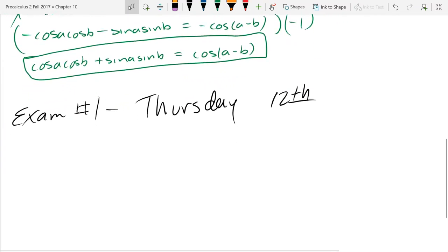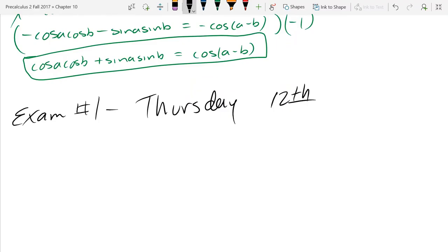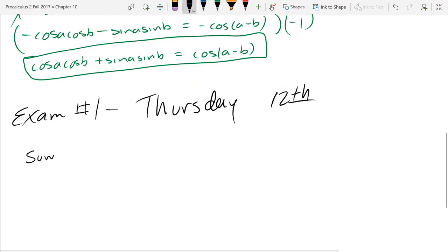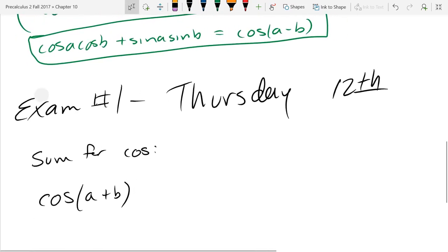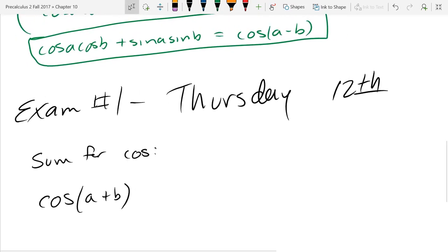We just proved the difference formula for cosine and now we're going to prove the sum formula for cosine. We're going to use the difference formula at the top of the screen. Now you should be wondering how we're going to use a difference formula because we have a plus, not a minus.